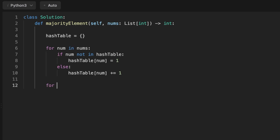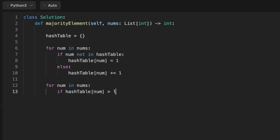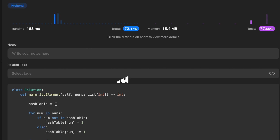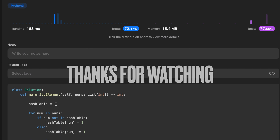After looping over all numbers, we initialize a second loop that iterates over the input array again. This time we use each number to access the hash table, take its value, and compare it to the length of the array divided by 2. The key whose value is bigger than n divided by 2 is the result, and we return it. That's it guys, thanks for watching — see you in the next video!